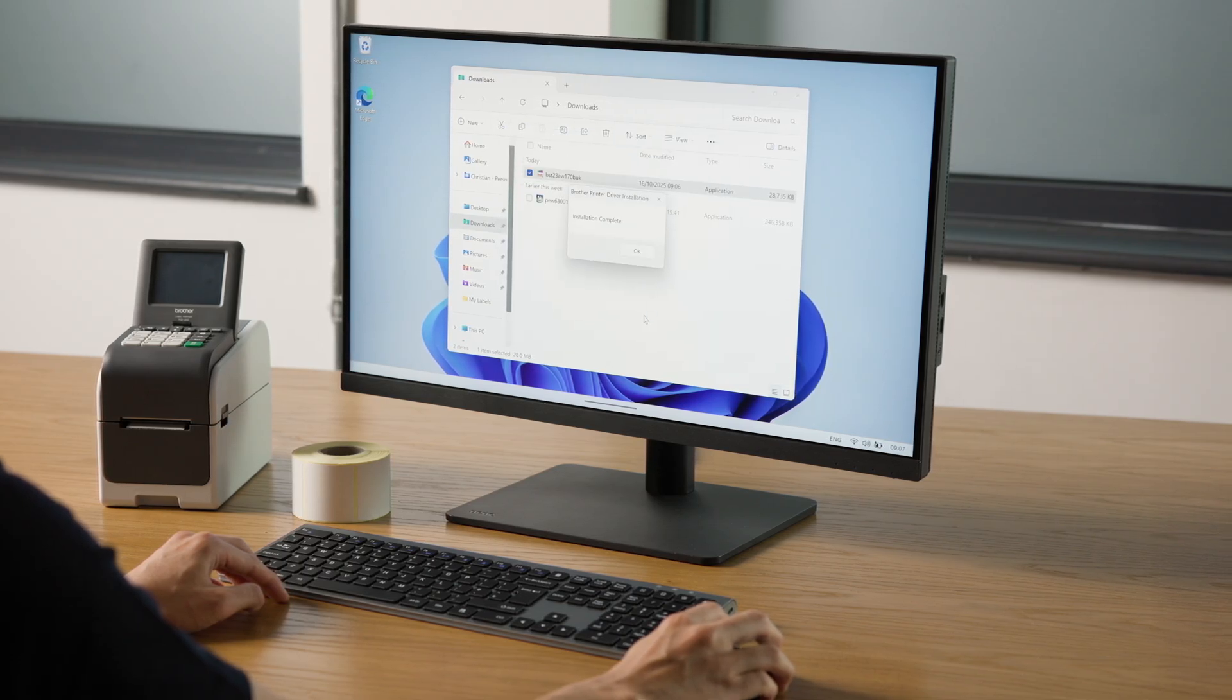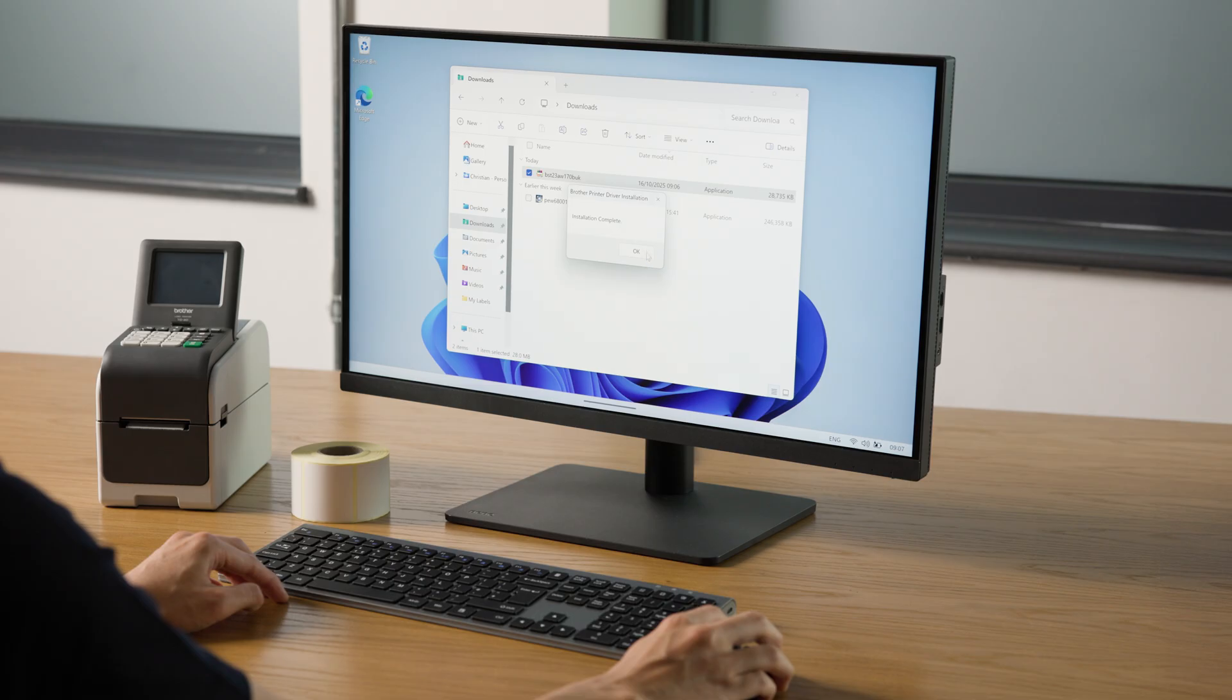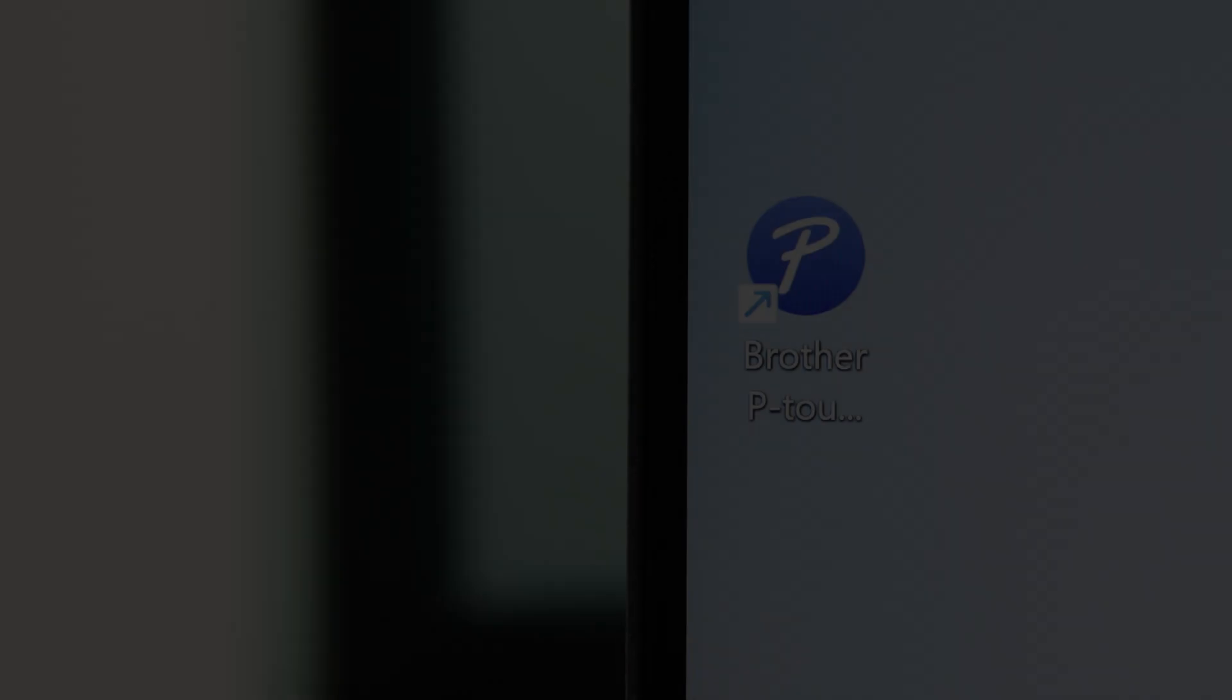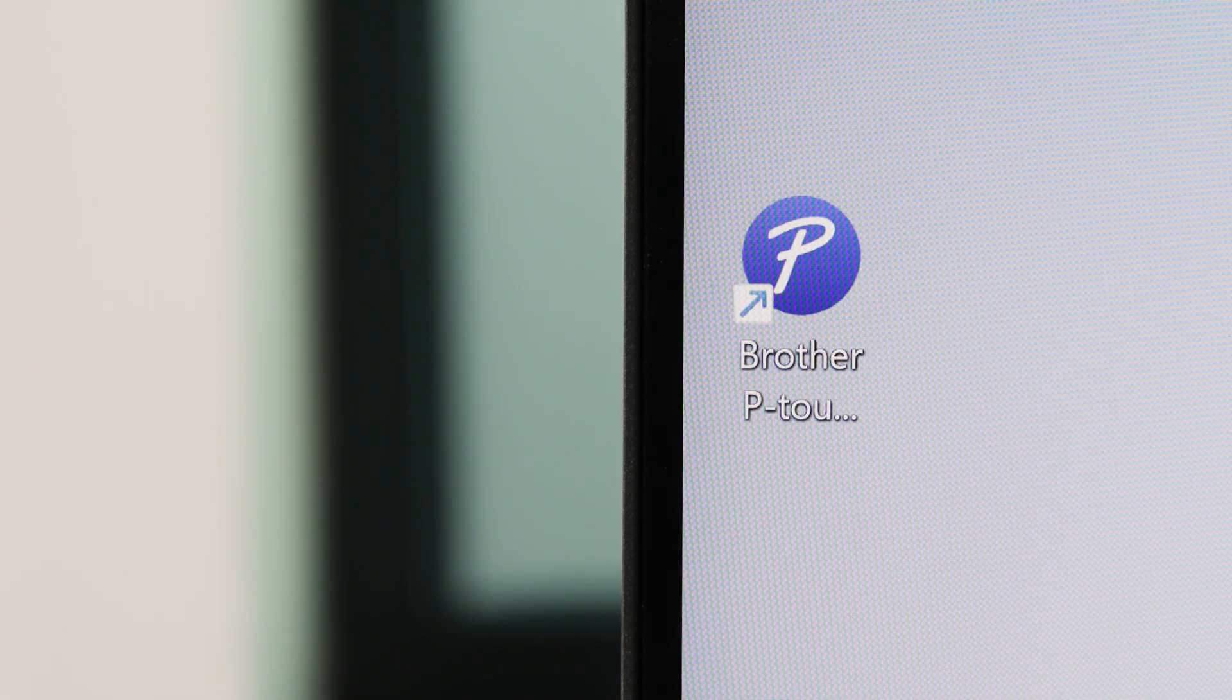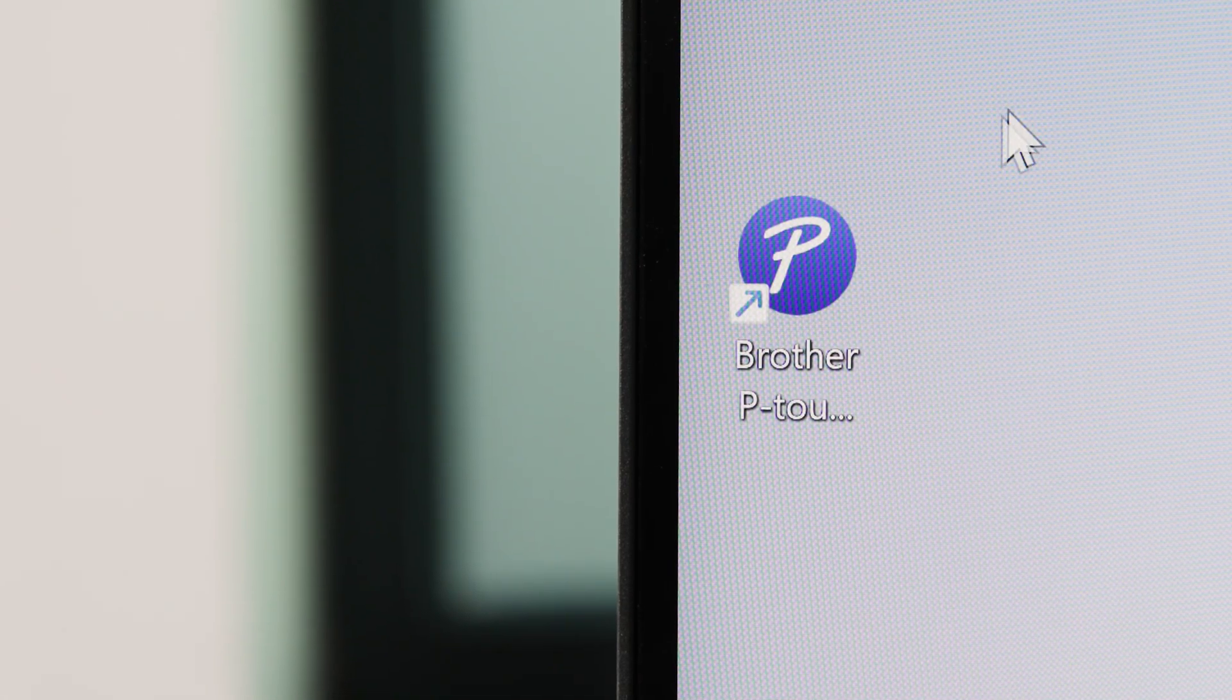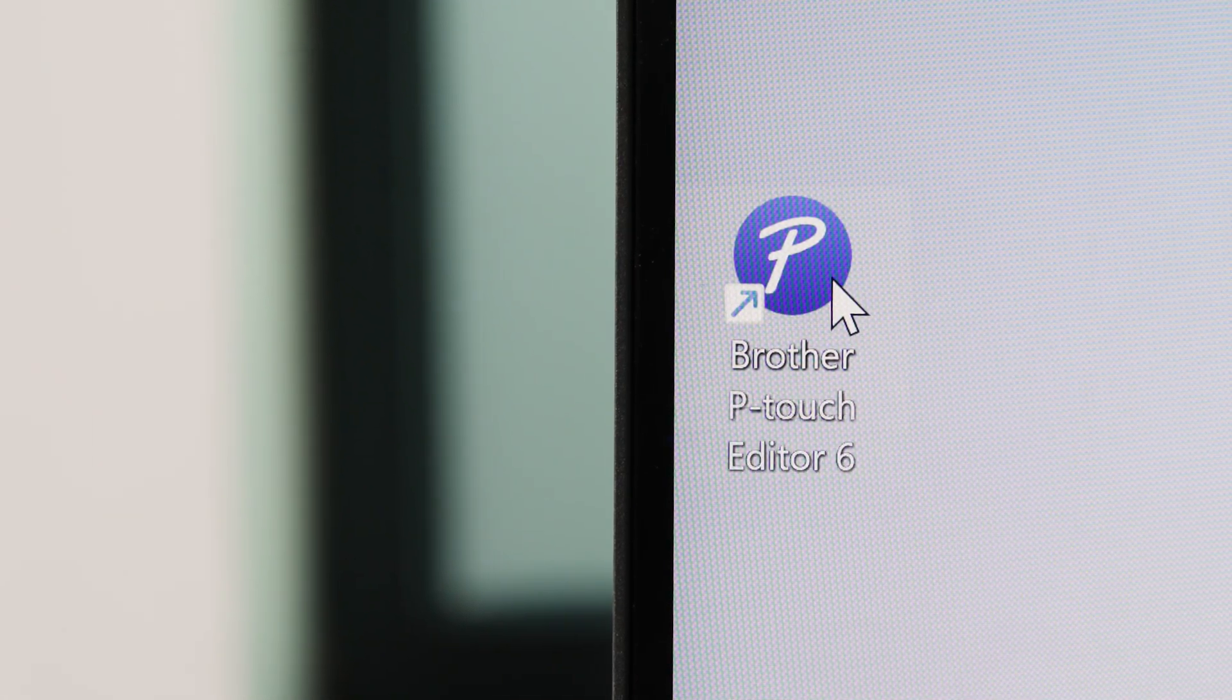If prompted, restart your computer. When the installations are complete, run Ptouch Editor 6.